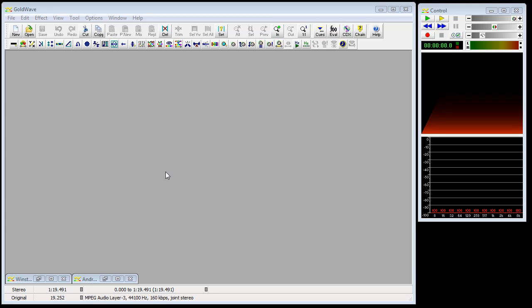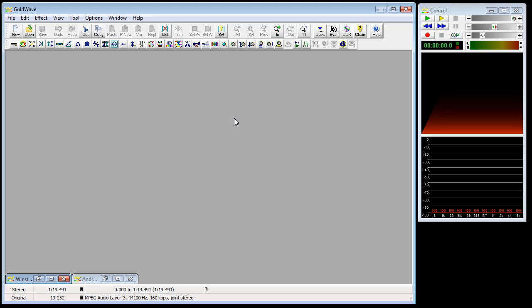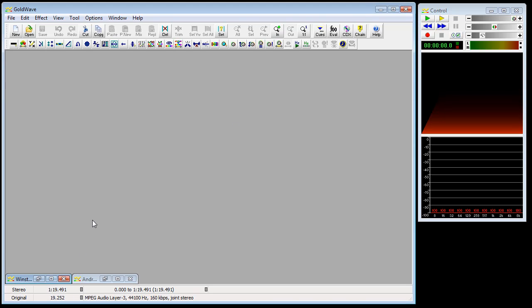We will start this tutorial today by looking at the Goldwave windows. Goldwave initially displays three types of windows: the main window, the control window, and sound windows. I've got two sound windows pre-loaded.